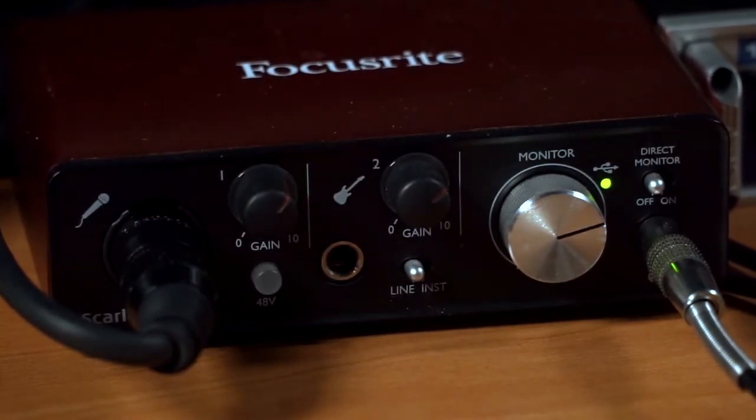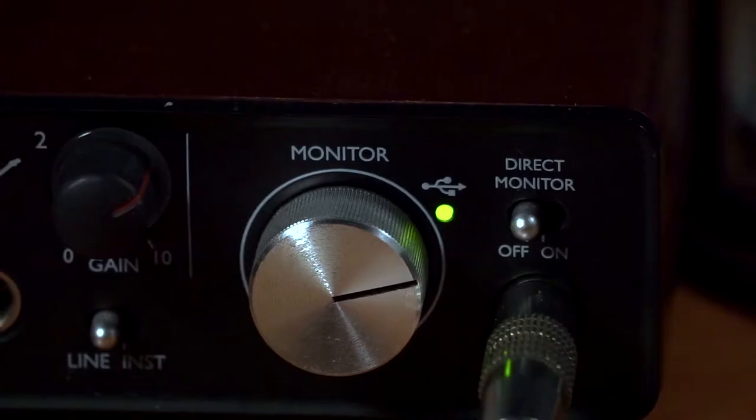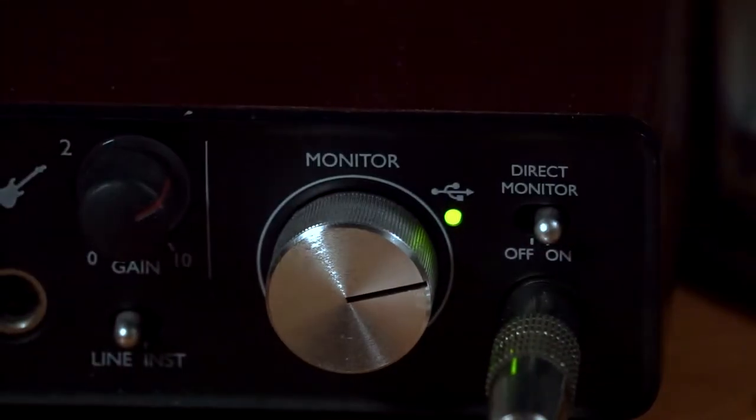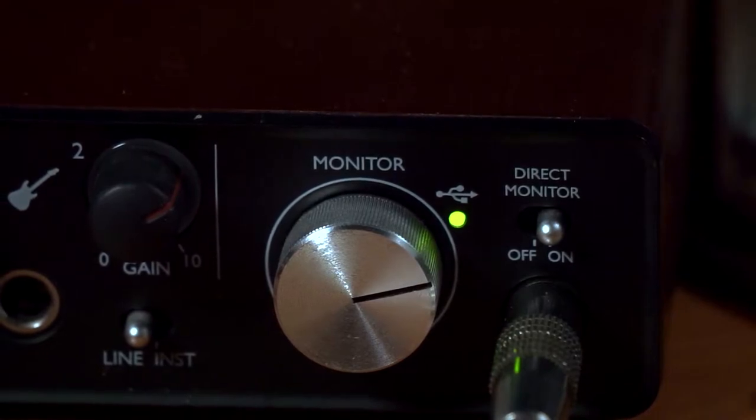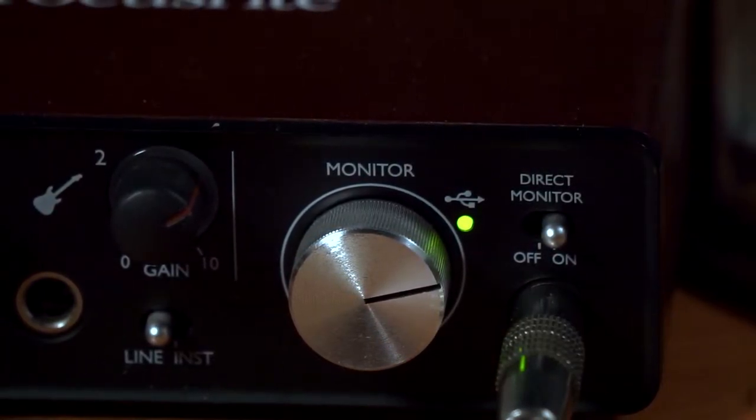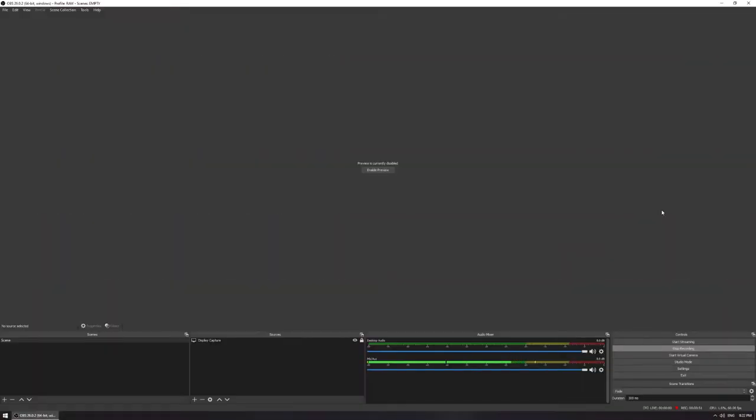While we're at it, you might want to turn the direct monitor on so you can hear yourself. Later on, we will have to disable this so we can listen to your processed signal, so keep that in mind. Also, make sure you're wearing headphones and the sound isn't playing from your loudspeakers to avoid feedback.